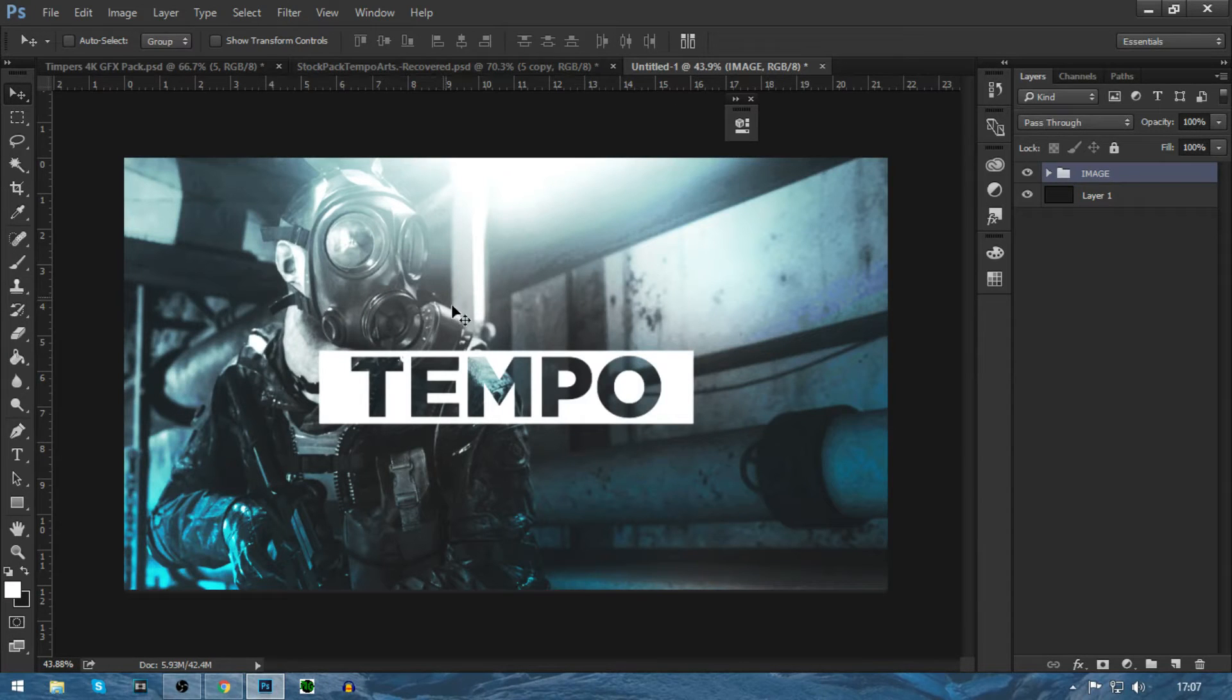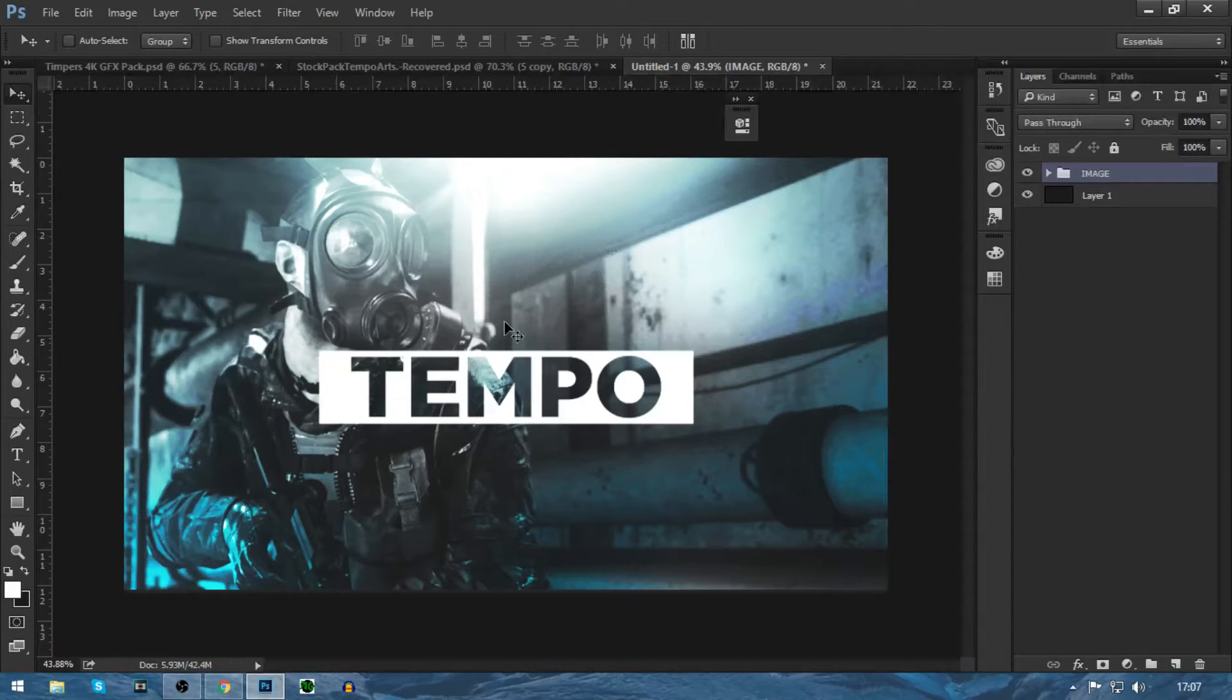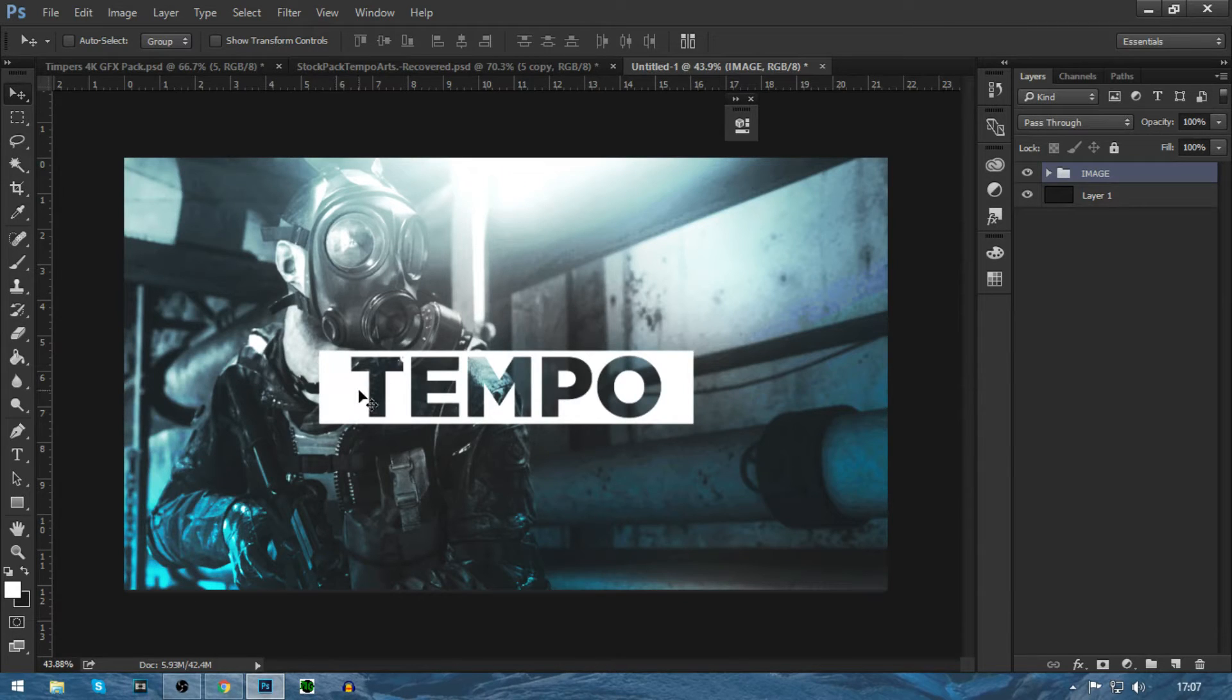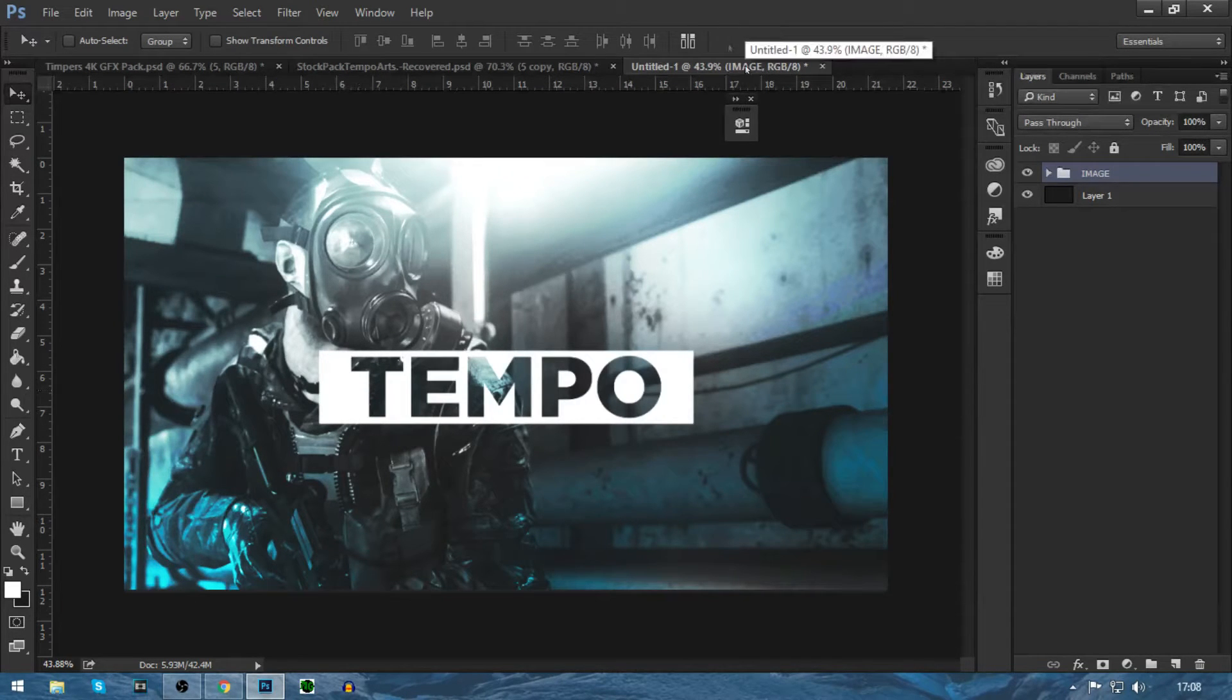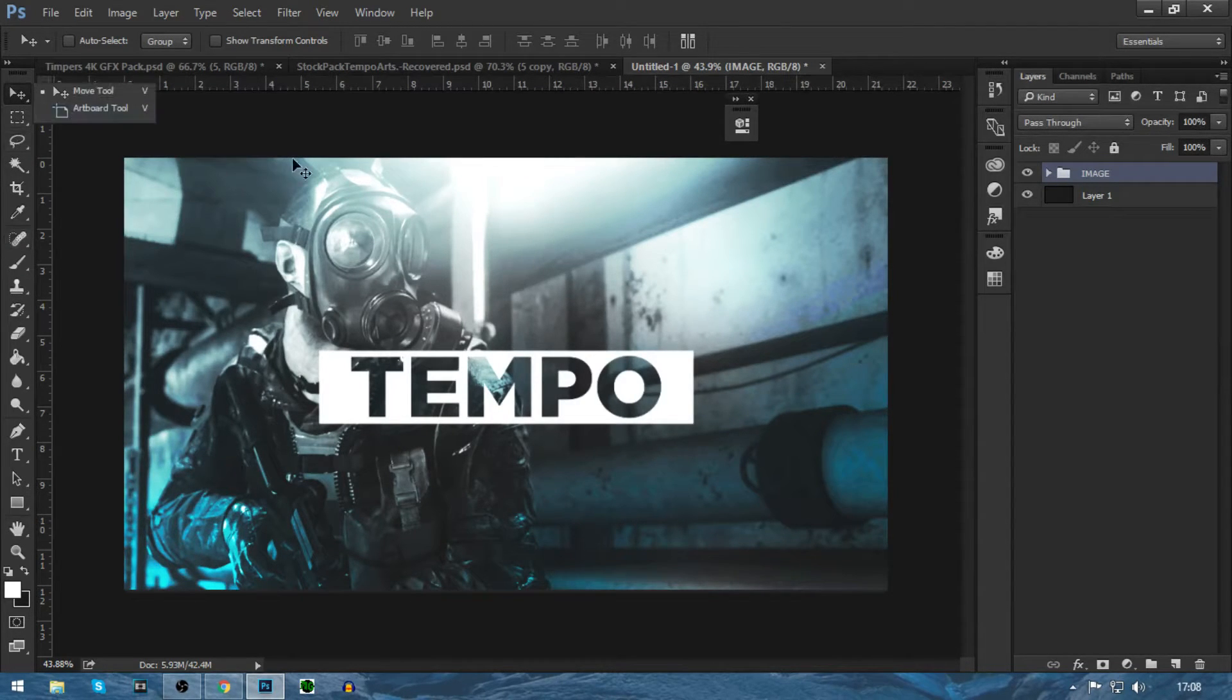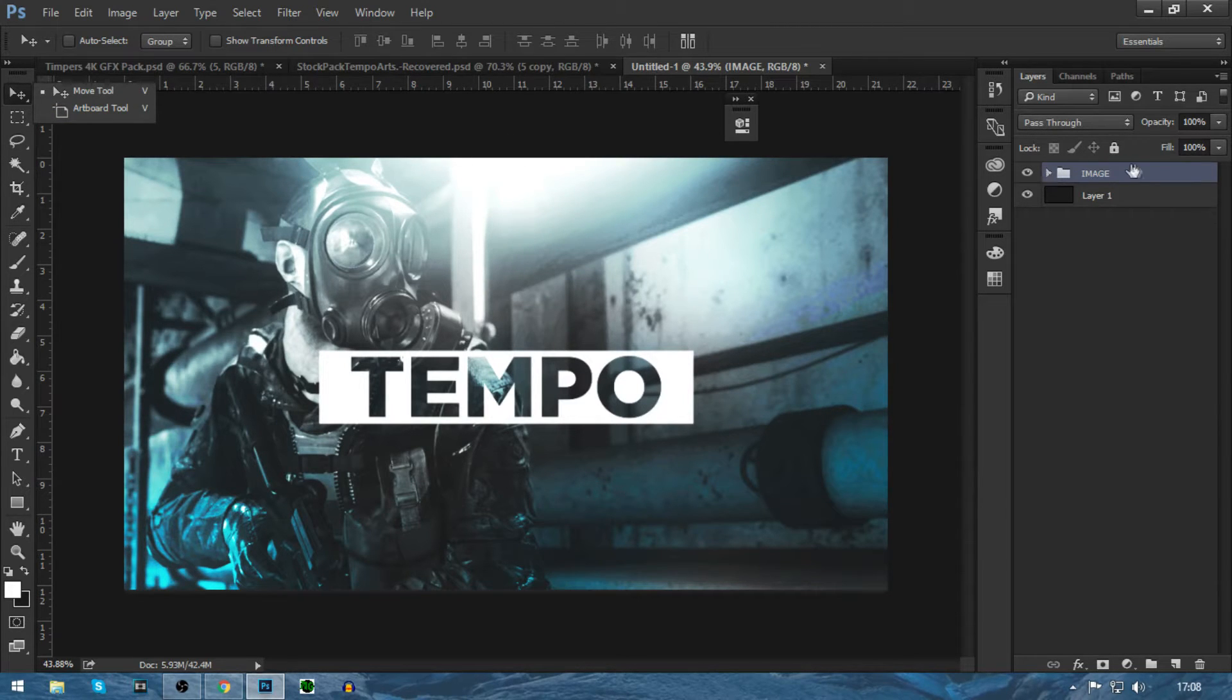Hello guys, it's Tempo in this video and I'm going to be showing you how to make this gaming wallpaper right here in a few easy simple steps. So if you could please hit 20 likes in this video, that would be amazing. Let's get straight into the tutorial.